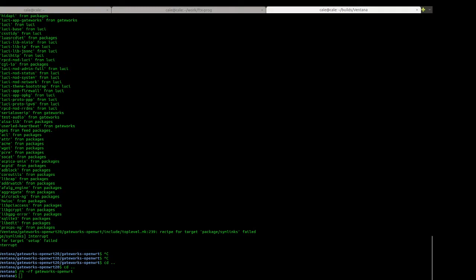These instructions are on trac.gateworks.com/wiki/openwrt/building. The exact section is called step-by-step instructions. For this example I'm going to be building our latest branch of OpenWRT which is 20.06. It uses the 5.4 kernel and I'm going to be building it for the Ventana platform which is IMX6.